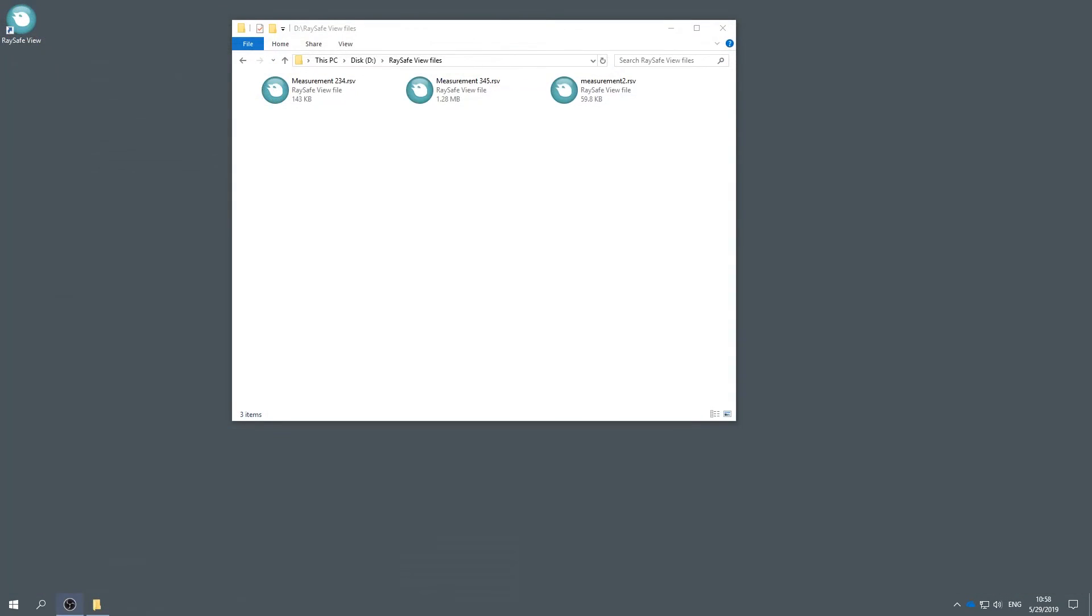There is no autosave function in RaySafe View, so if you run long measurements, make sure to save the file every now and then.